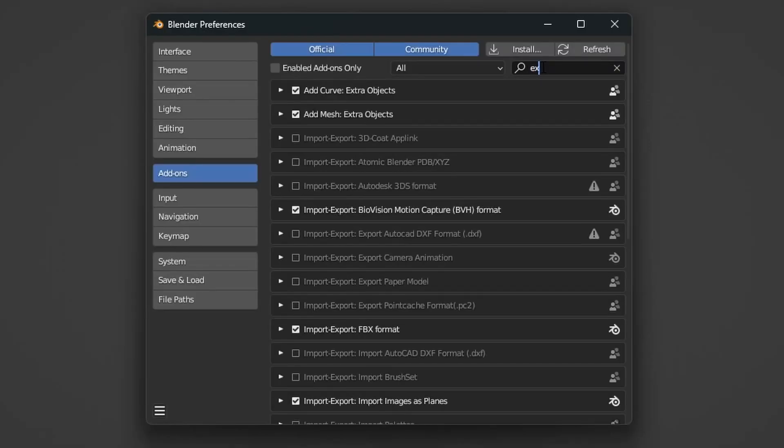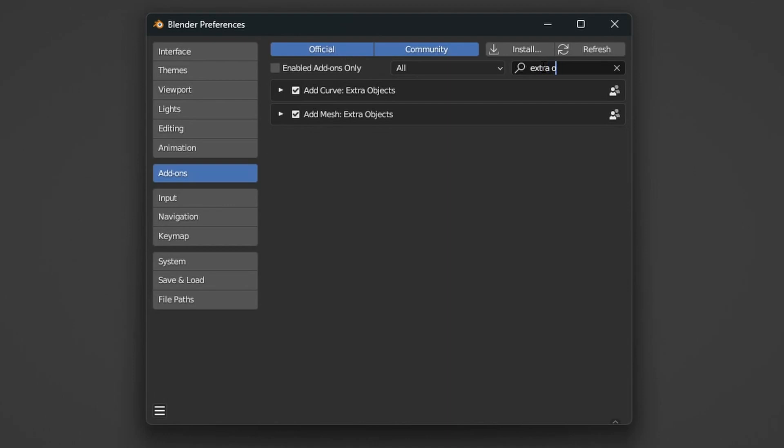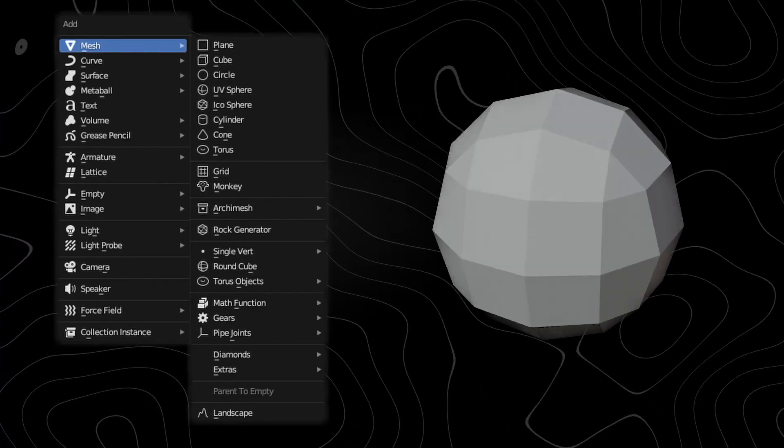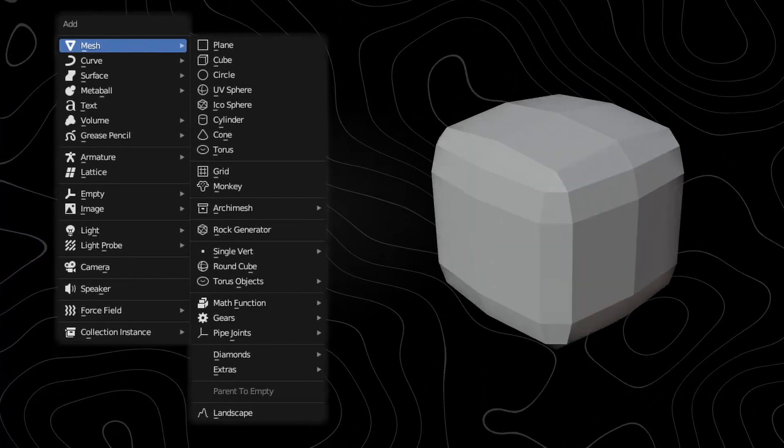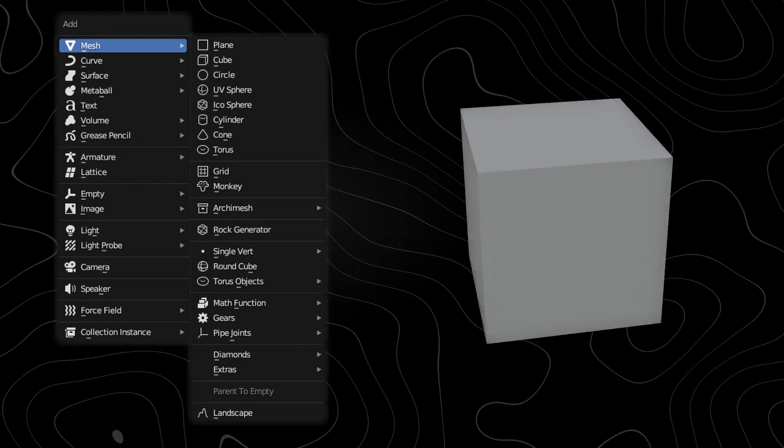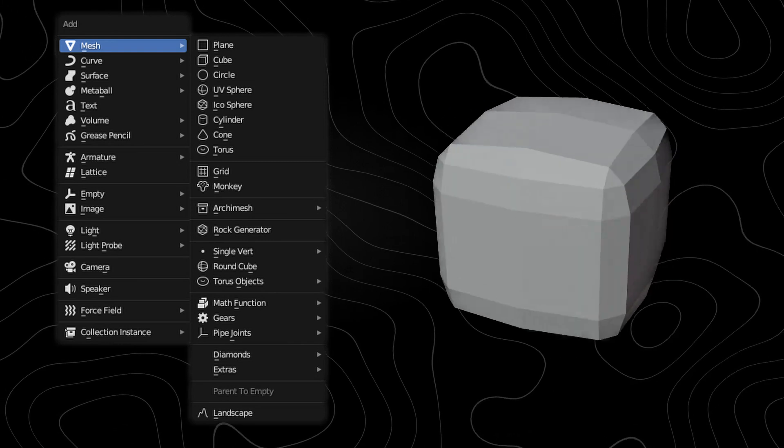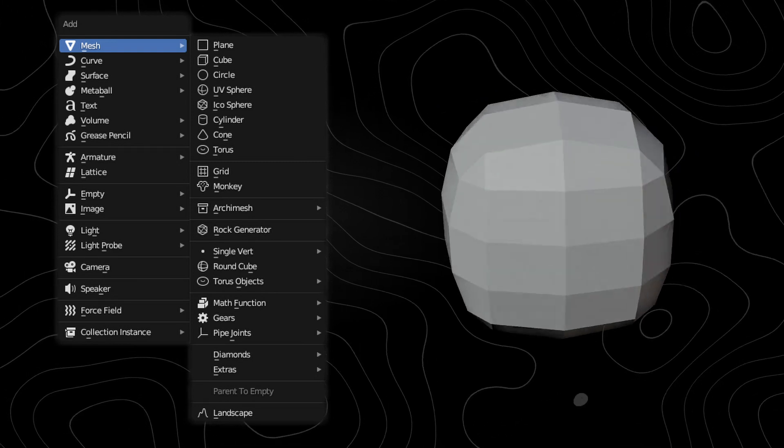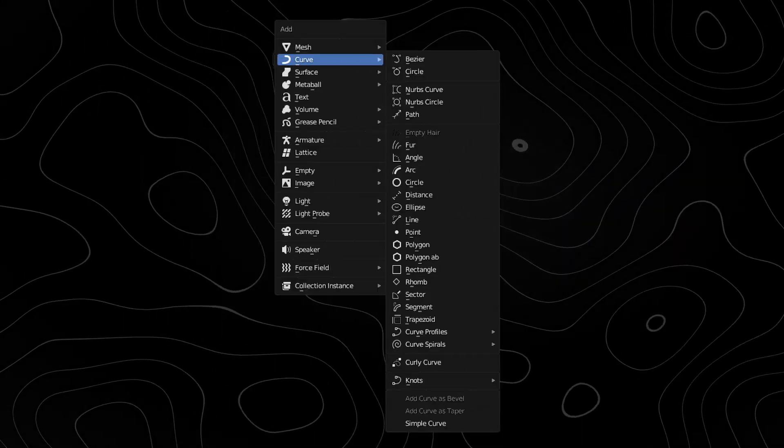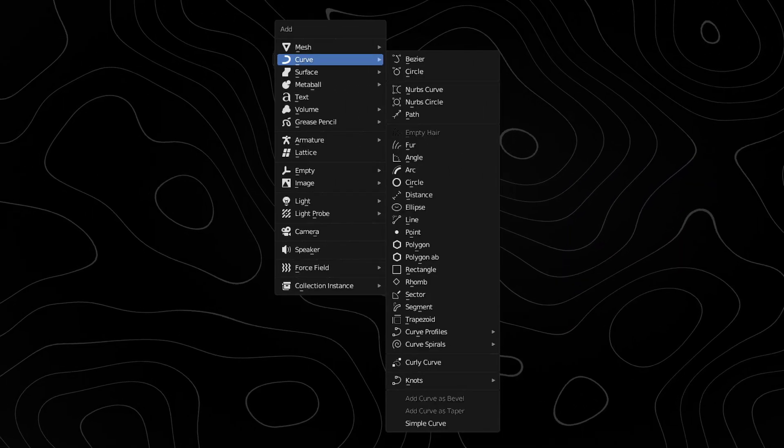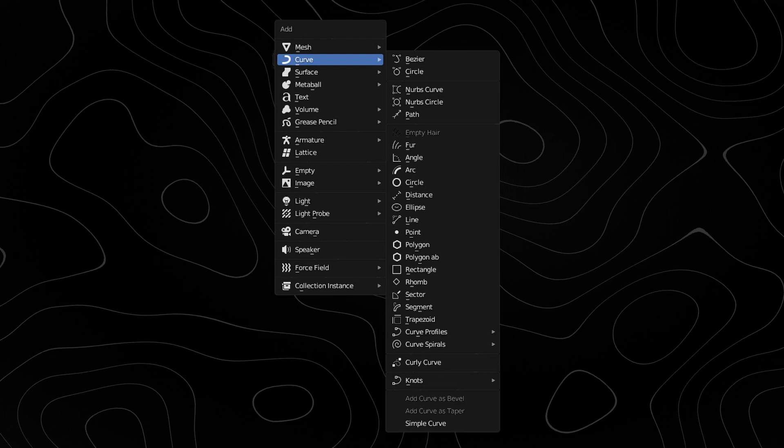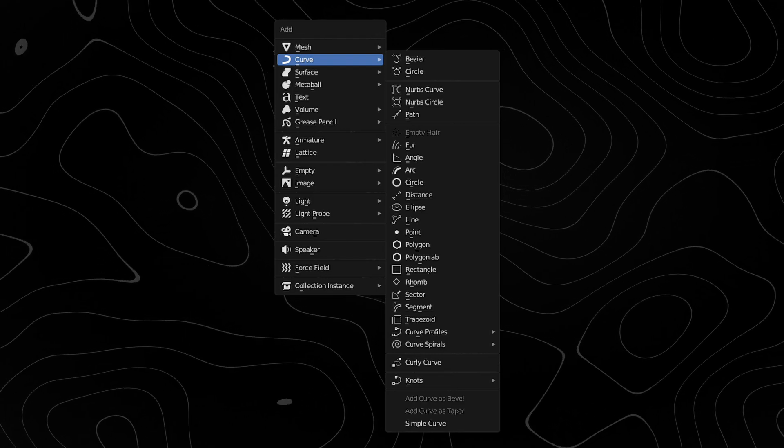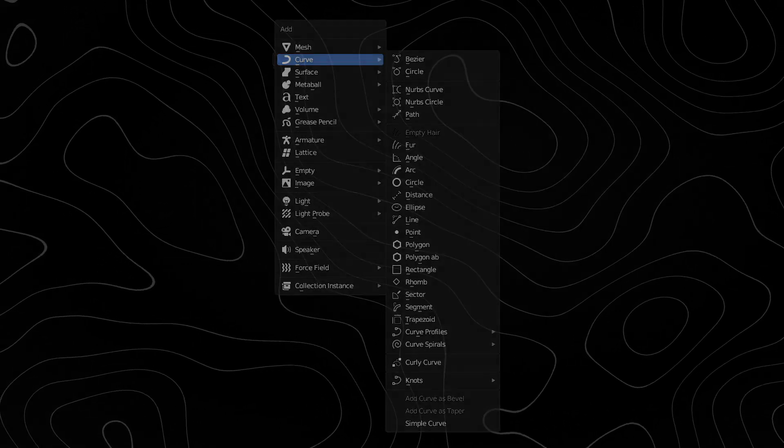This add-on gives you a lot more options for adding meshes. Sometimes in my videos I add in a round cube or something and this is the simple answer for that. And this brings us to the second add-on which is Extra Object Curve which basically is just the same thing as the mesh version but this just gives you a lot more curves.